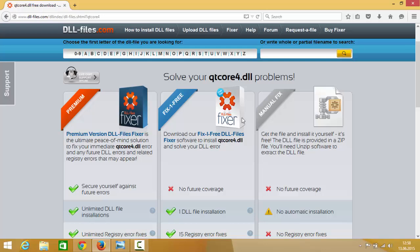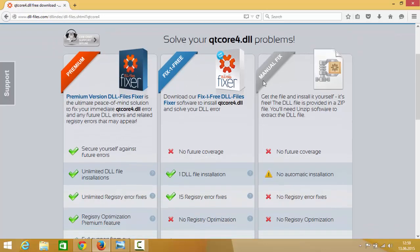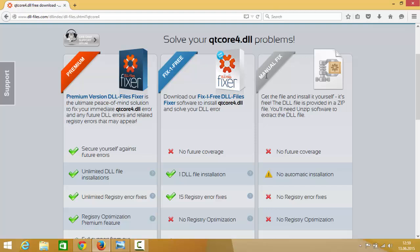One is premium, other is fix one free, and third is manual fix. So for our purpose we want to use this manual fix, we don't need any extra premium version or some other version. So this manual version is free so we are going to choose this.